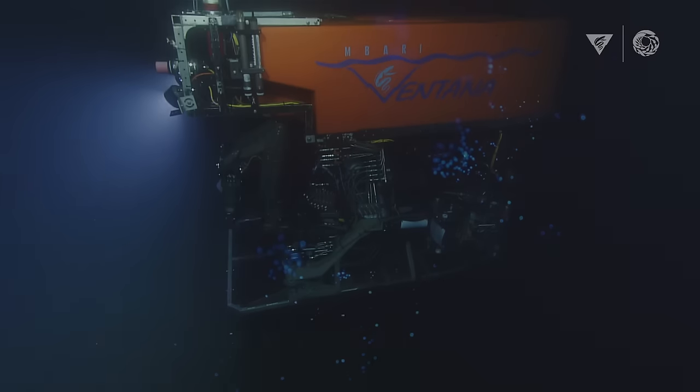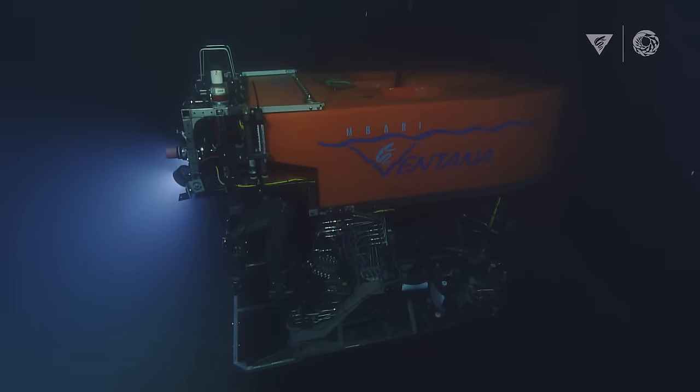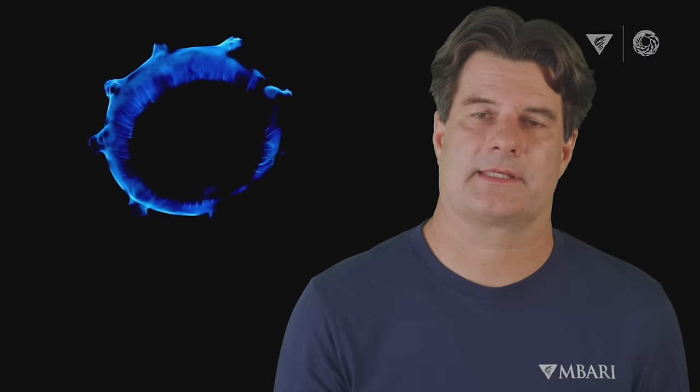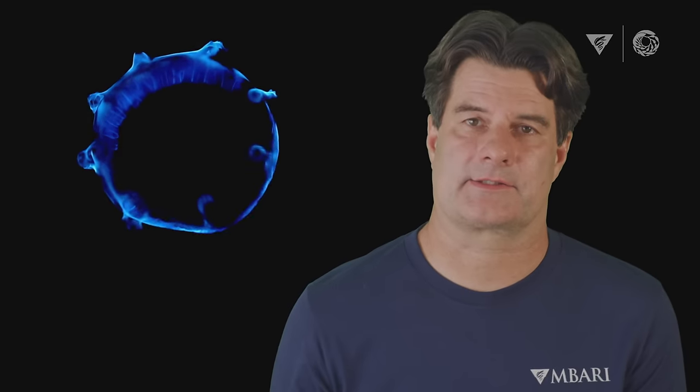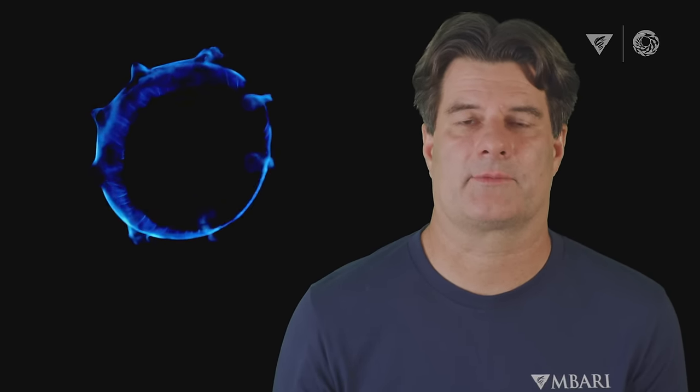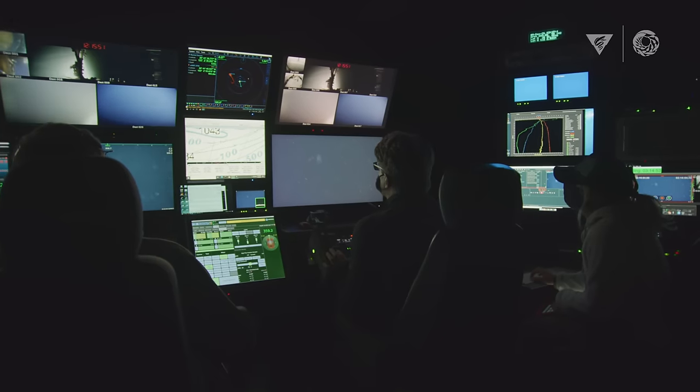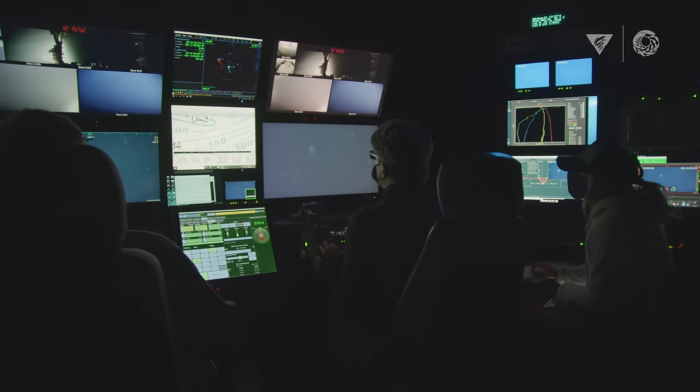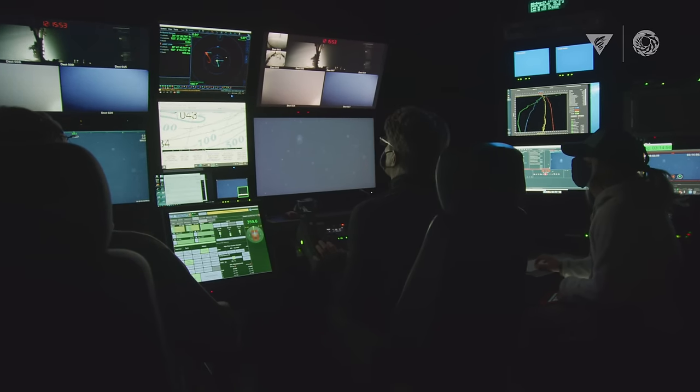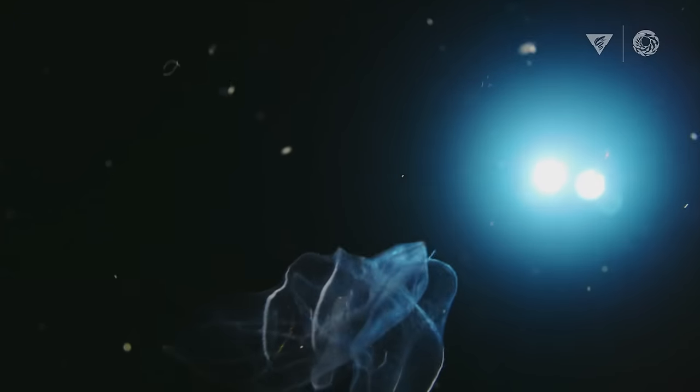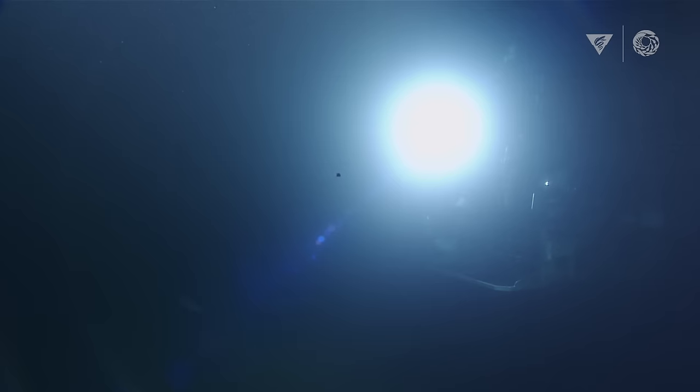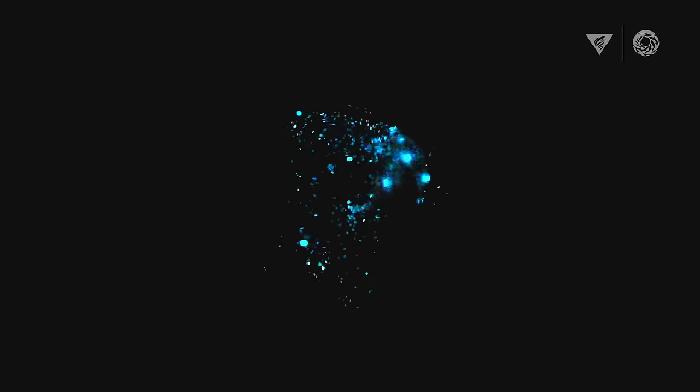At MBARI, we're trying to take the latest in technological developments and use it to answer centuries-old questions about how and why organisms bioluminesce. Scientists and engineers have teamed up to mount a low-light camera on a remotely operated vehicle, and this allows us to film bioluminescent light in its natural environment.